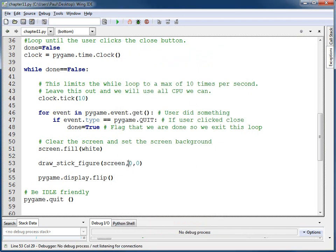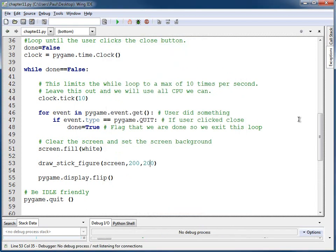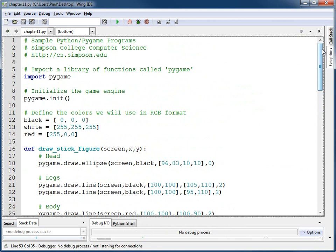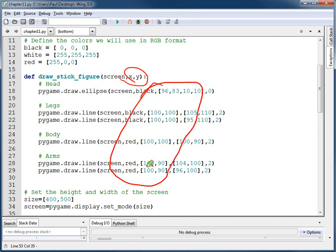But if I type in something like 200 and 200, I expect the stick figure to be somewhere else. Because if you take a look at the function, I take in X and Y but I don't change where I draw anything. All of this stuff with the coordinates — do I change that based upon the X and Y that comes in? No. I always do 100, 100 or 96, 83. I don't adjust it based upon the requested position coming in.